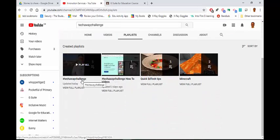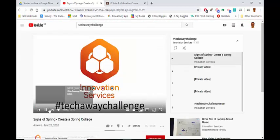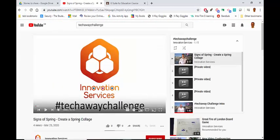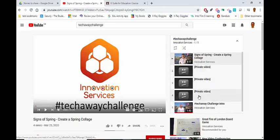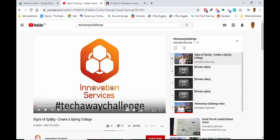I need the TechAway challenges, so if I just go to this one — this is Create a Spring Collage. You can choose the ones that you want. They'll all be appearing down here, or you can just get them from the upload. Basically, you just need to find the video that you want and then copy the web address.